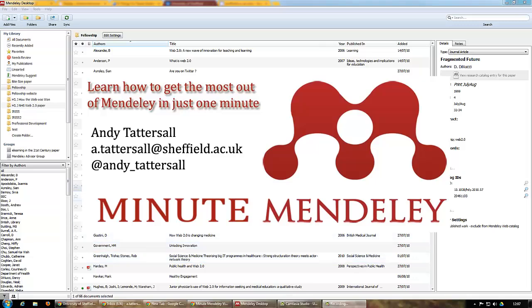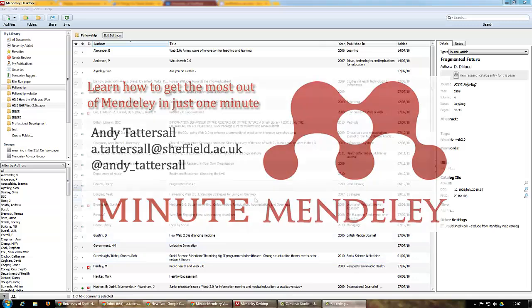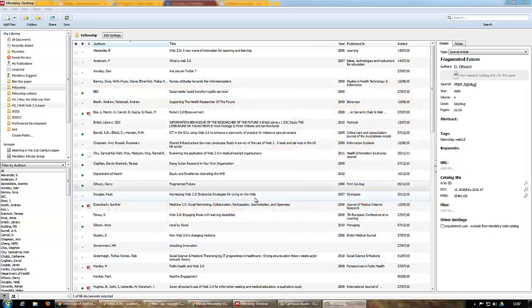Tags are words that you use to identify a paper in your collection. They allow you to filter through the various references that you build up. As you use Mendeley or reference management software more, you get more and more papers to get through.